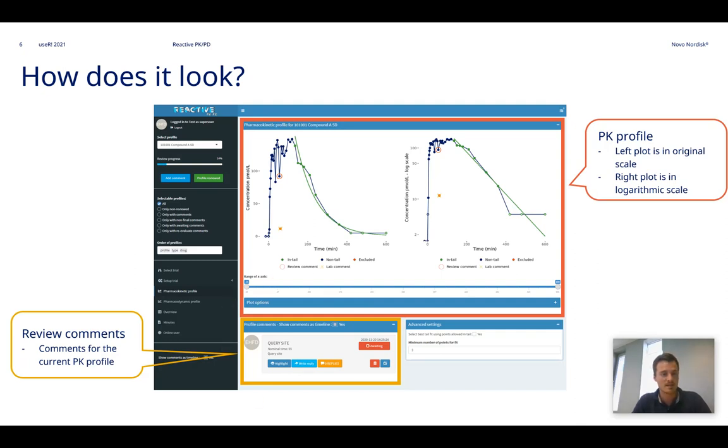This contains the review comments for the specific and currently selected PK profile.